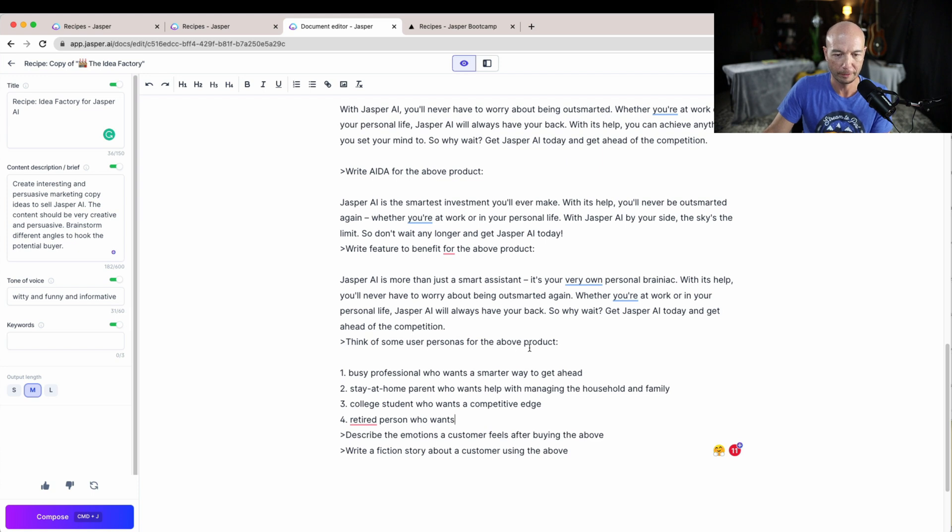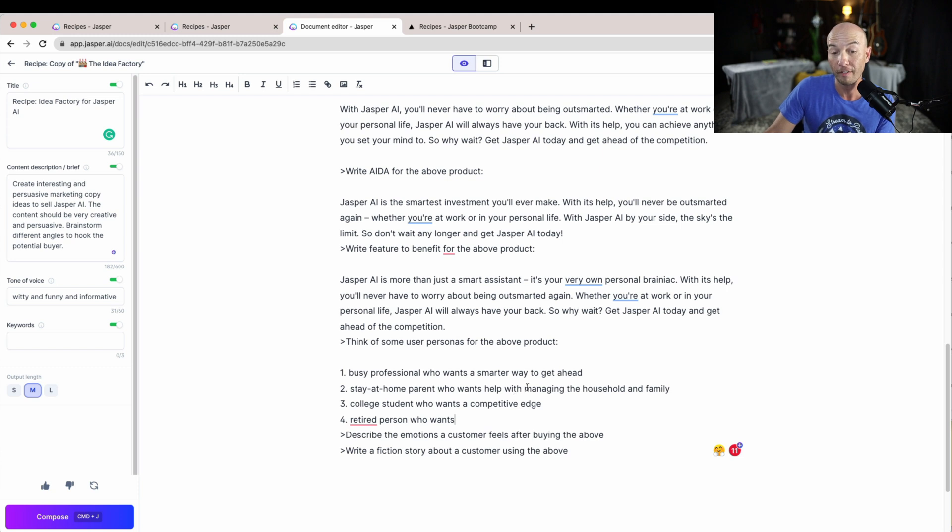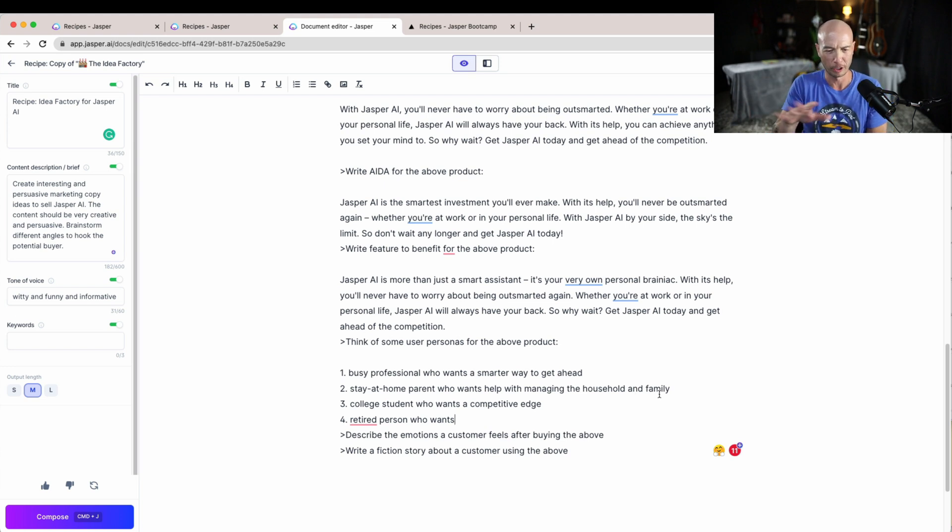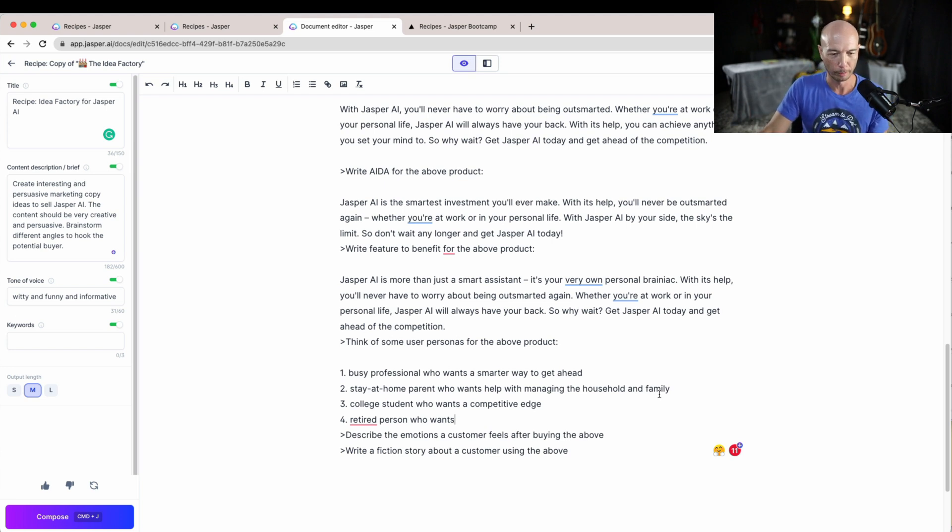It says get ahead of the competition and then we move forward and say think of some personas for the above product. So a busy professional who wants a smarter way to get ahead, stay-at-home parent who wants help managing the household and family. That's a bit of a stretch. I don't think you need an AI tool that writes content to do that.